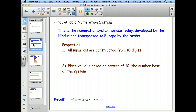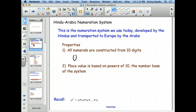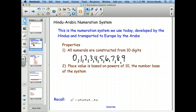A couple of properties: our numerals are constructed from 10 digits. What are those 10 digits? Zero through 9. It's important to realize that there is no numeral 10 in the base-10 number system. There's a number we call 10, but it actually takes two digits. A numeral is one single digit.